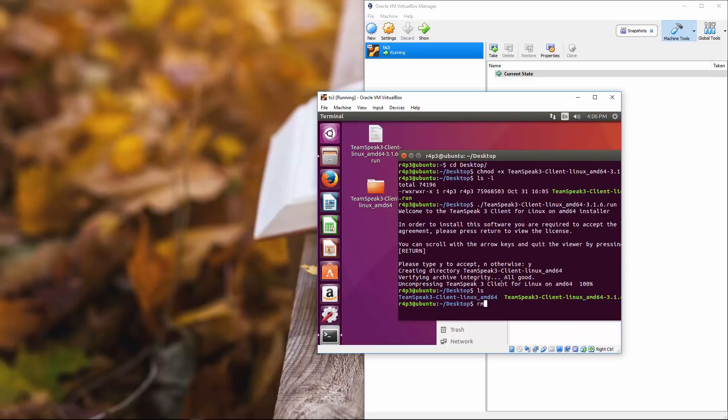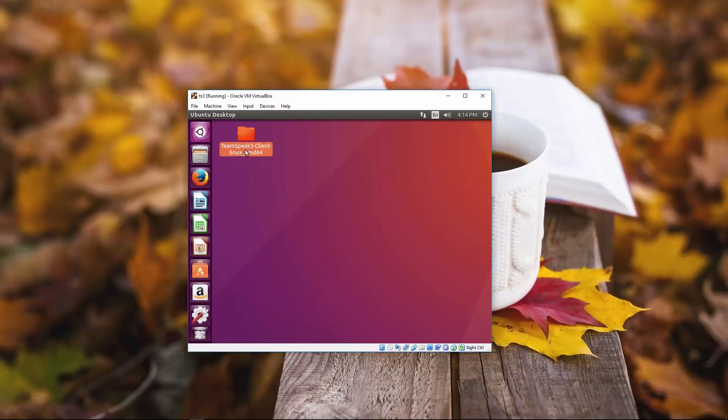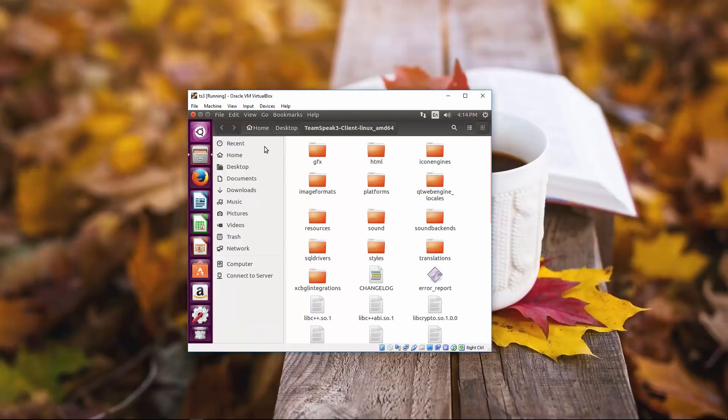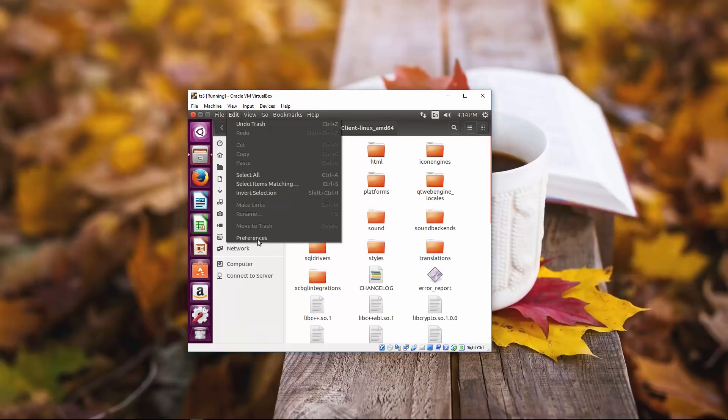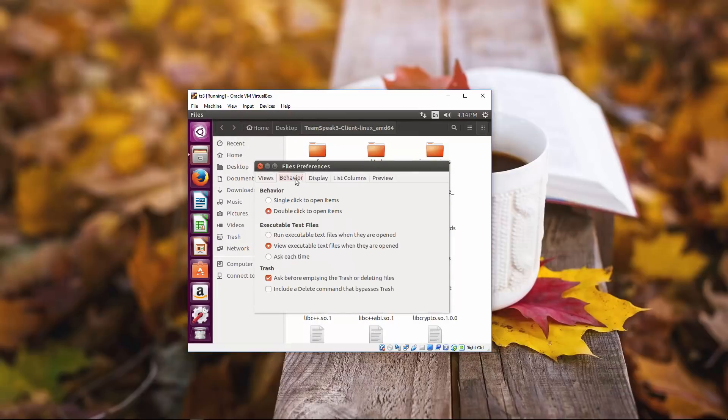We're going to rm teamspeak dash three. That's going to remove the run file. All we really need is this one right here. So with this file here, just open or open this folder. We're going to click edit preferences.